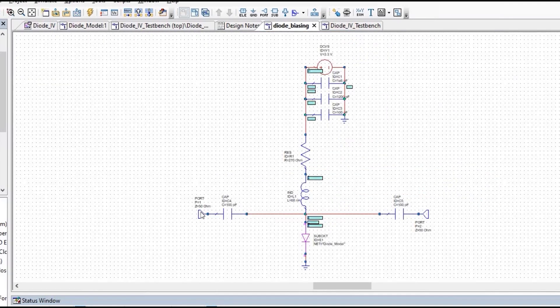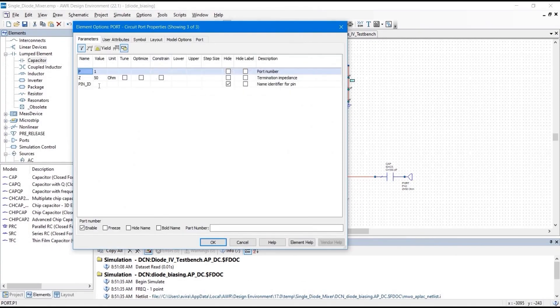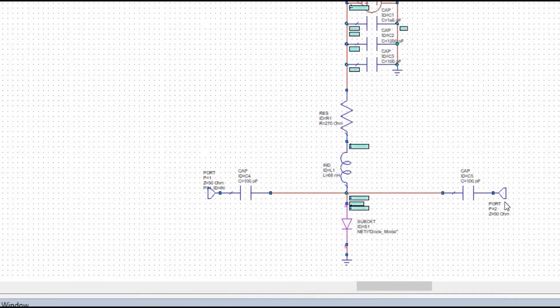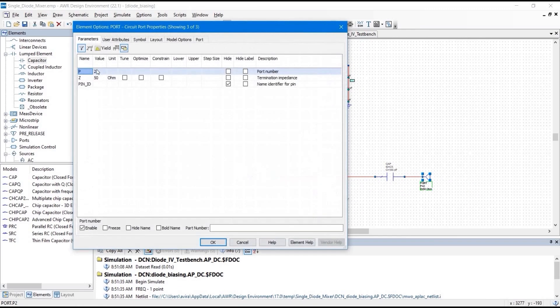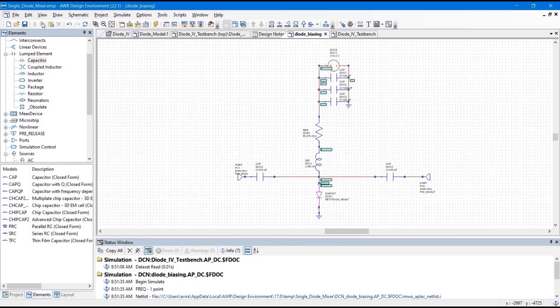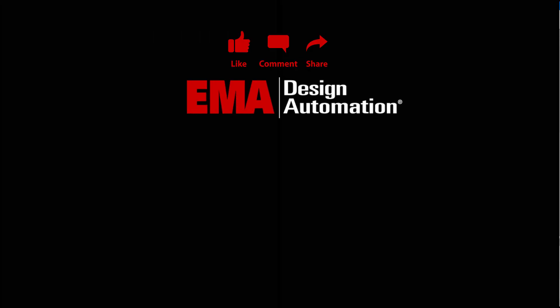Double-click the ports to name them: Port 1 is the input of the DC bias circuit, Port 2 is the output. Save the project. This biasing circuit will be used as a sub-circuit block in the next schematic. In the next video we will design the RF-LO isolation circuit and its matching network. For more tutorials, visit resources.emaeda.com and don't forget to like and subscribe to the YouTube channel.